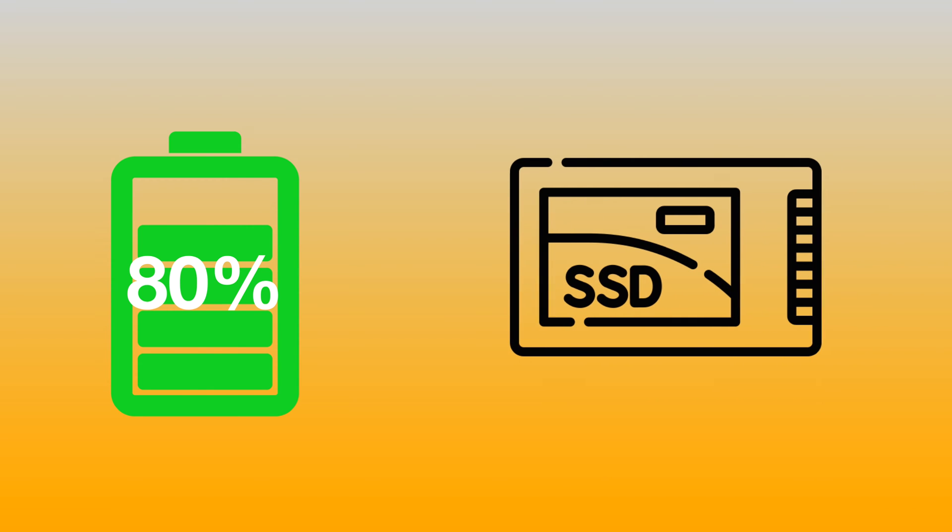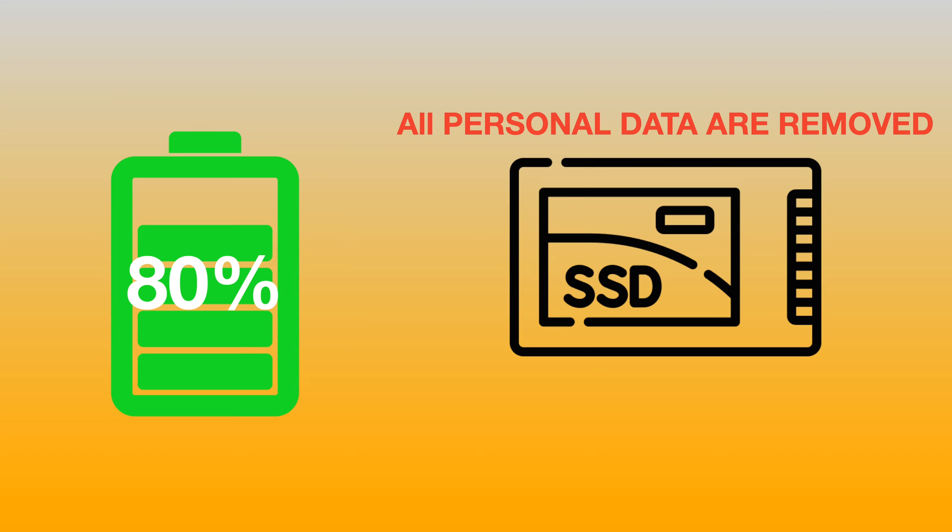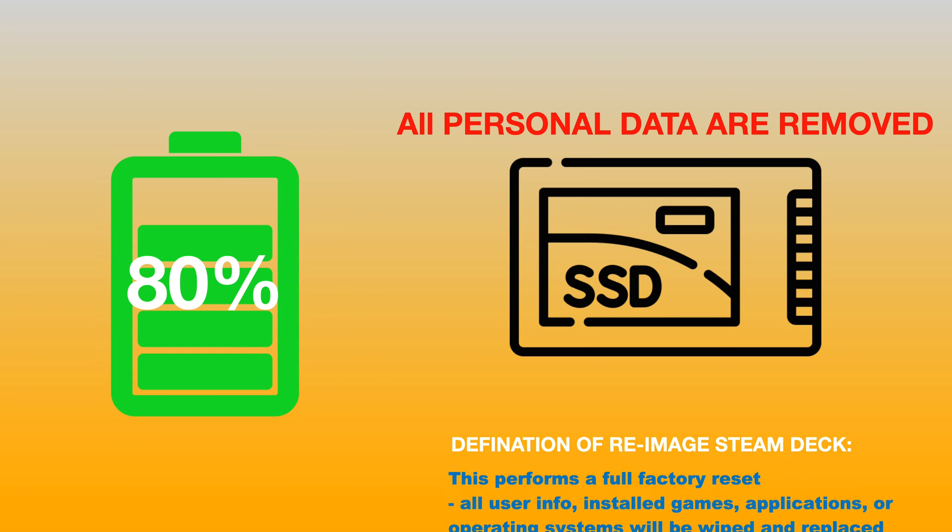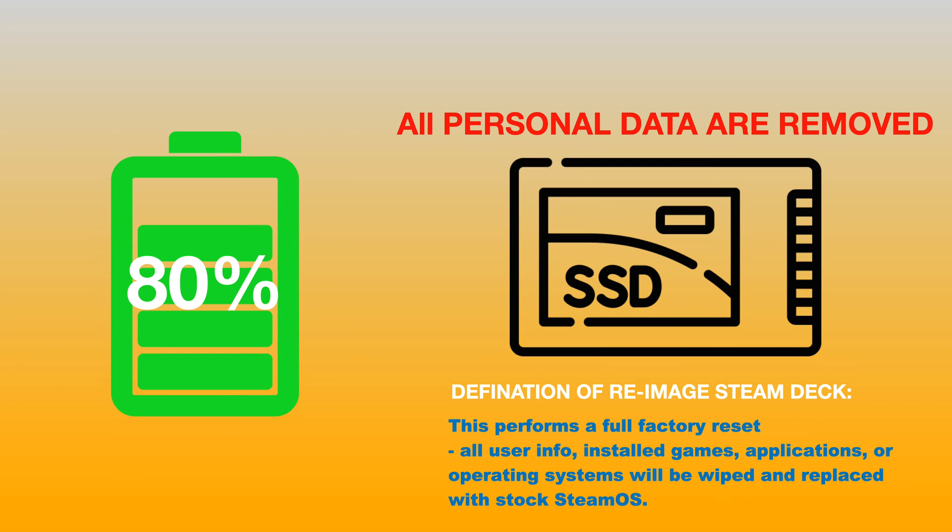Second, you need to understand after re-imaging the Steam Deck, everything on the internal storage will be removed, which includes your Windows partition if you have one. So here is the official definition of re-imaging a Steam Deck. Make sure you fully understand this before starting this whole process.